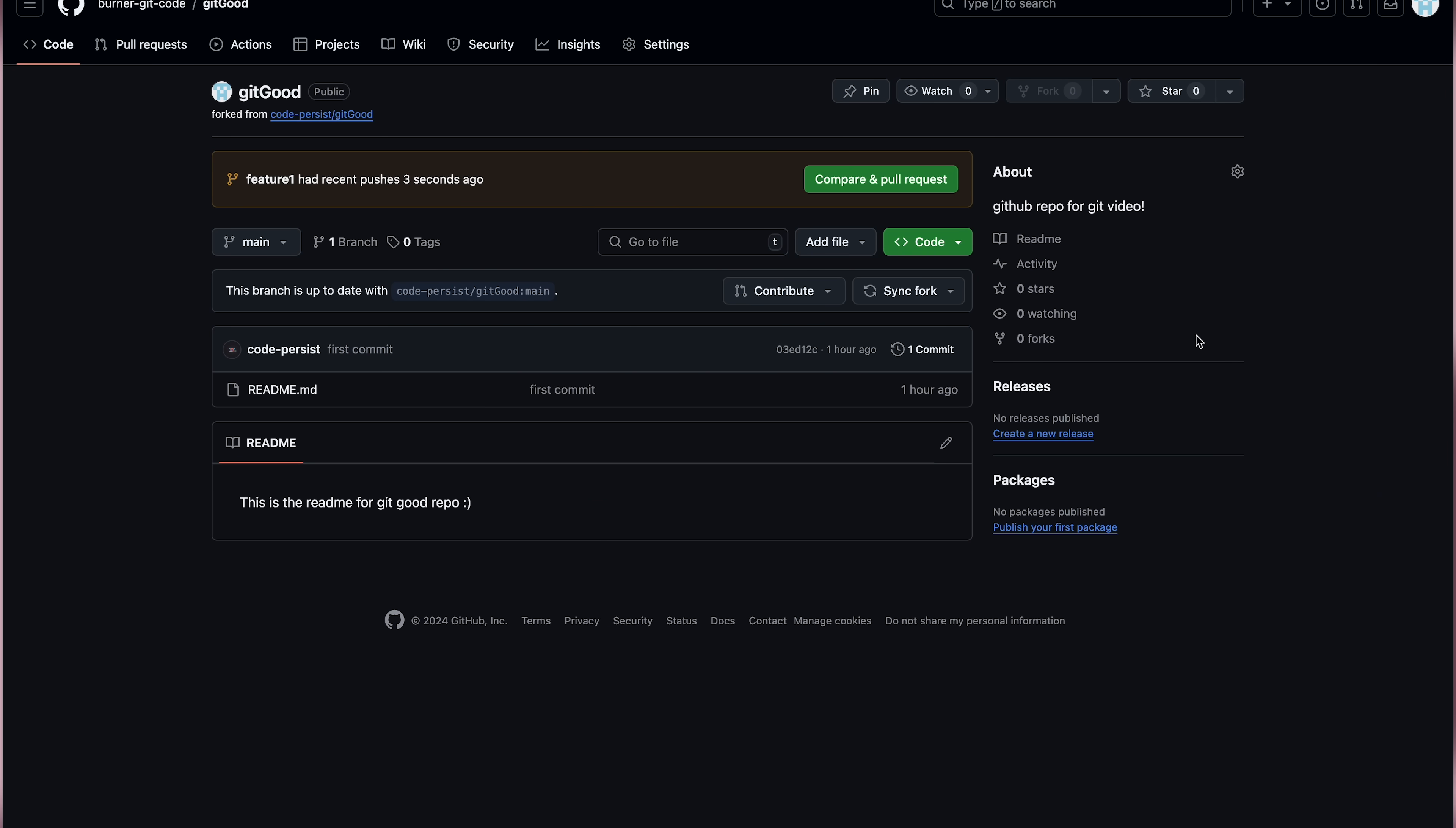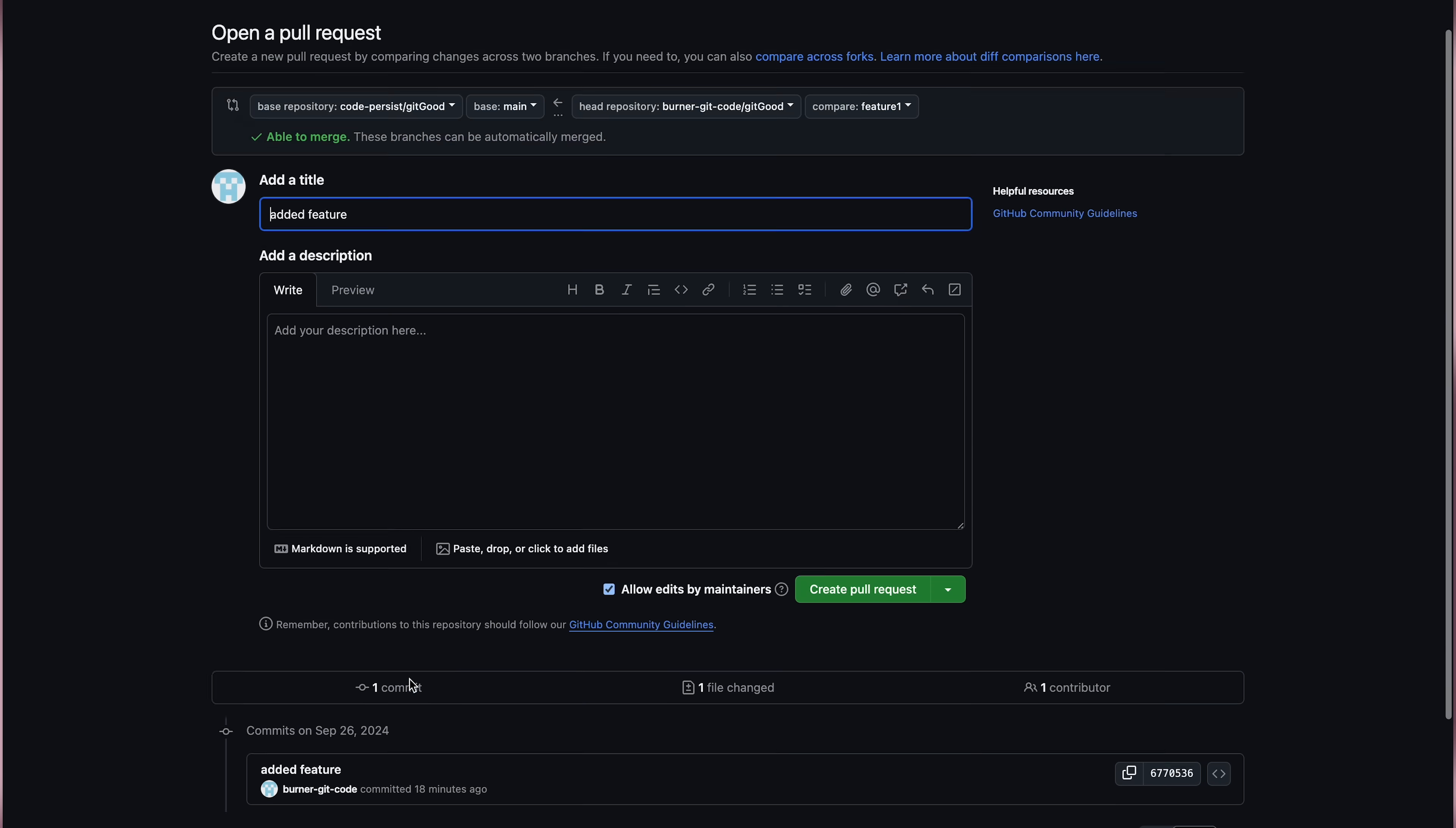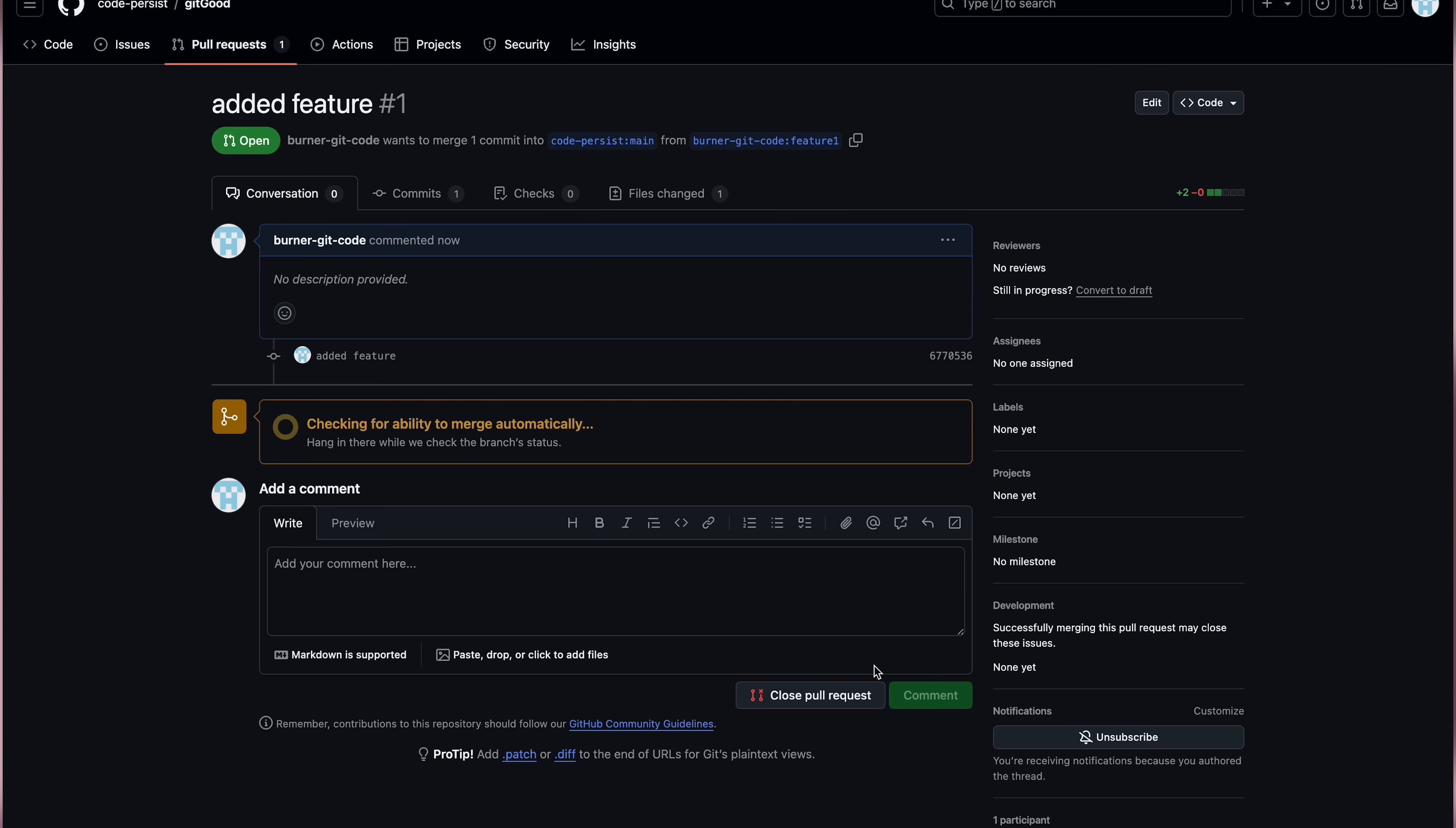To start a pull request, you can click that button that says compare and pull request. We'll be given some options here, such as the title and the description, and if you scroll down, you can see the code that you've changed. At the top, you'll see where the code is actually being merged to. You can see it's being merged from the feature one branch of our repository into the main branch of the git good repository. We can then create the pull request with this create pull request button, and it'll be sent to an owner or maintainer to review.